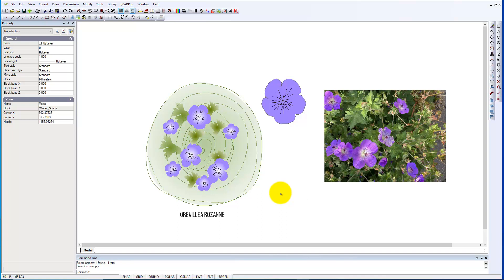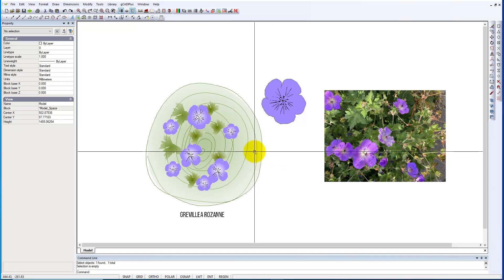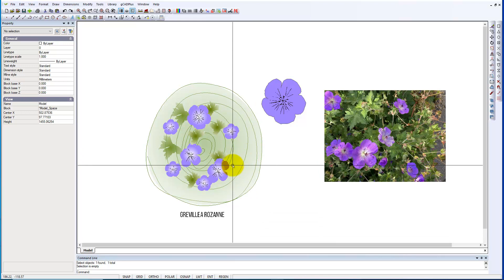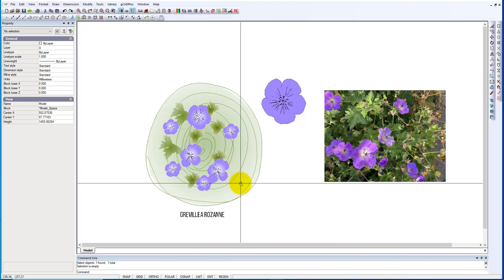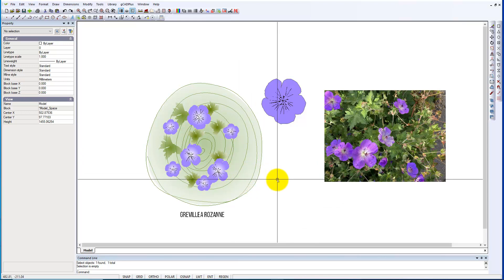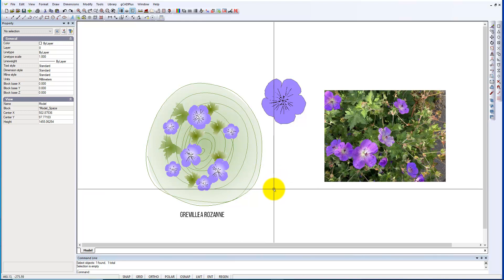Grevillea Rosanne is a popular and versatile species in many temperate parts of the world. If you were interested in making a block or a symbol in GCAD+, it has more the feel of that particular species.